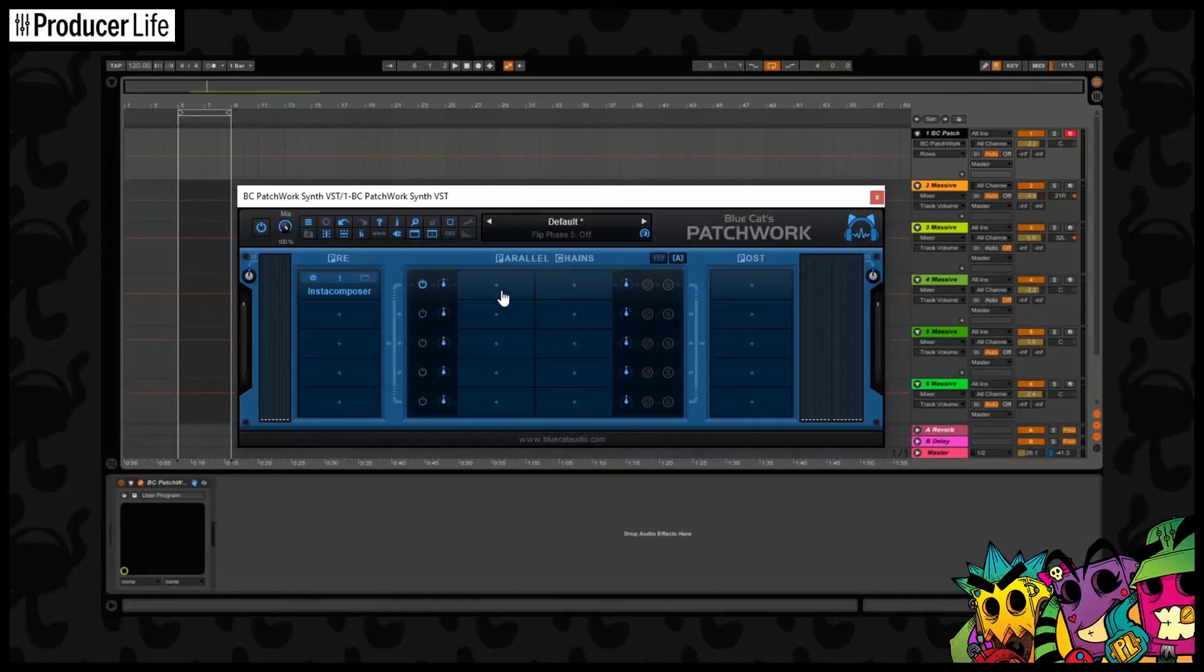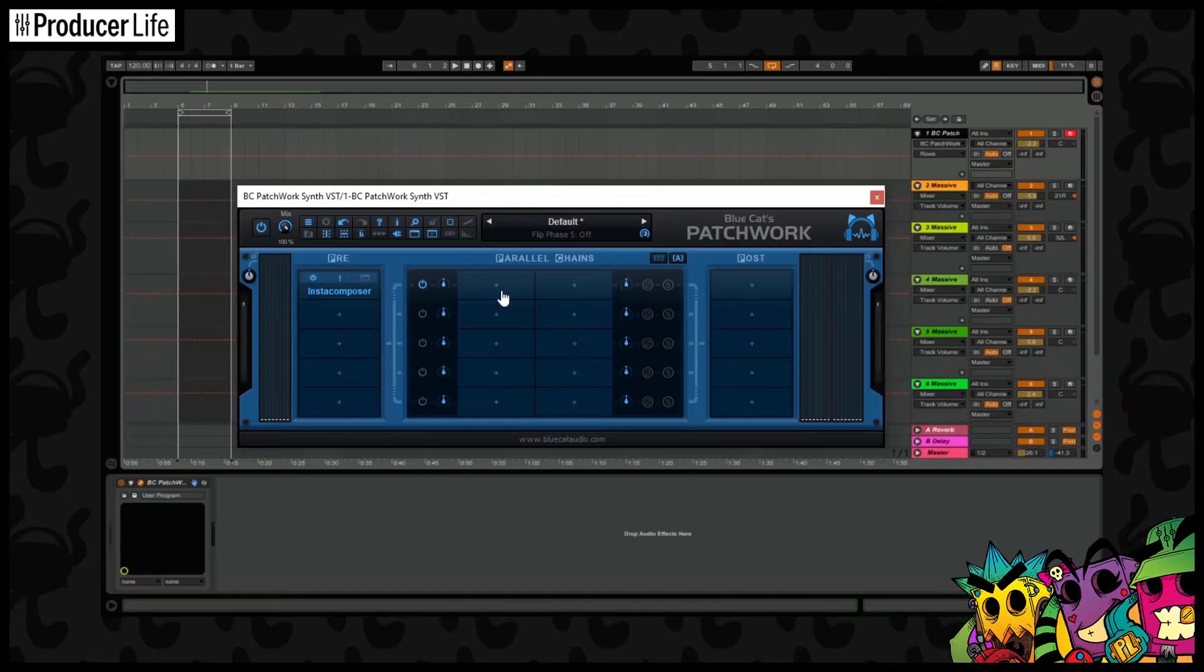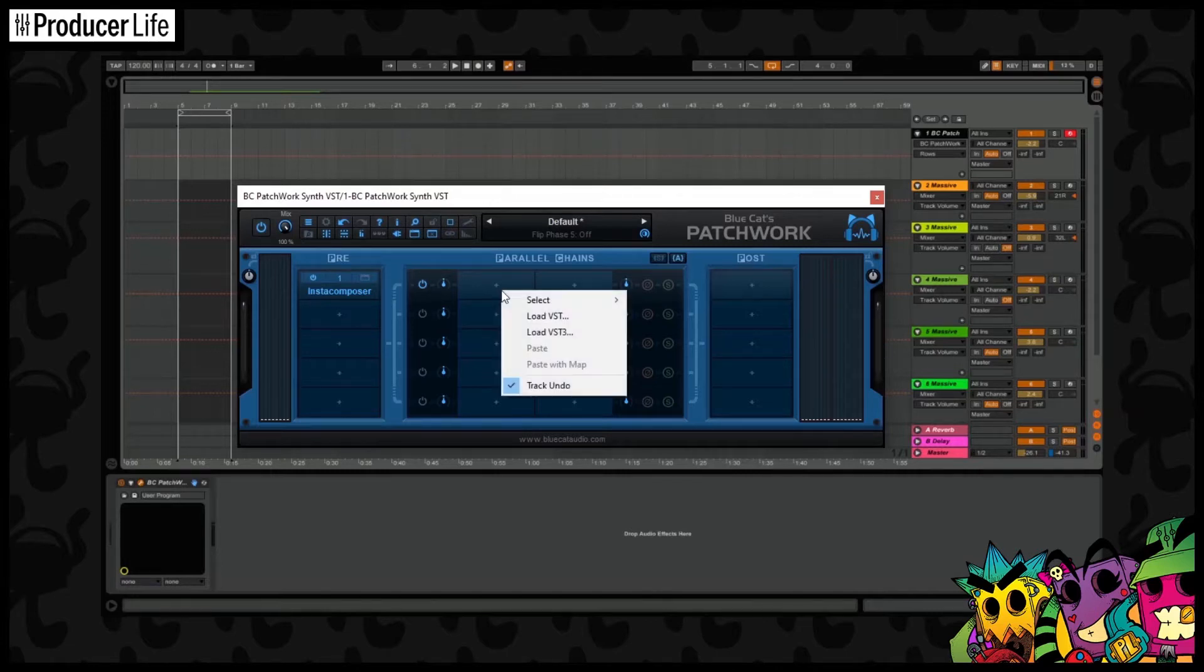Now on each of these, an instrument can be loaded, but they won't work until you set up the actual patching. This can be easily done within Patchwork. So first, let's load up an instrument here.